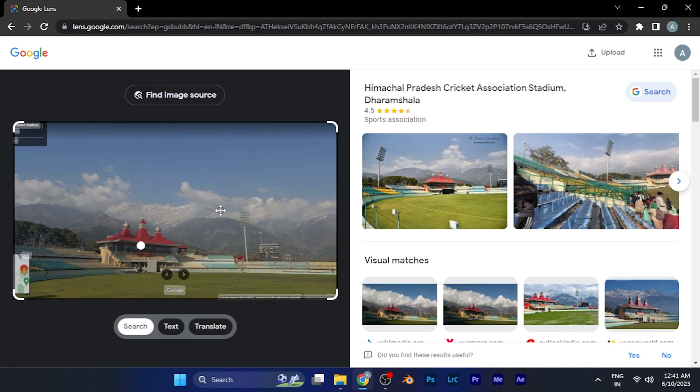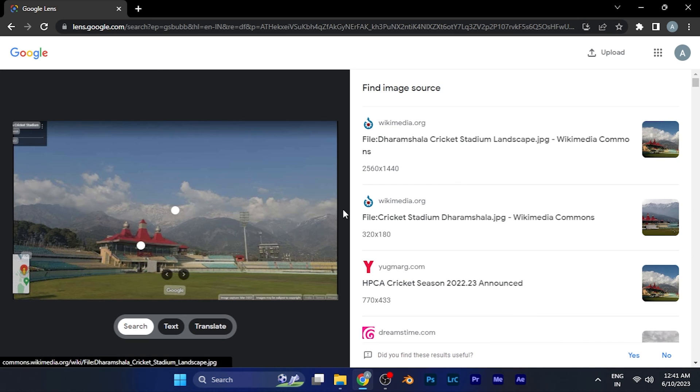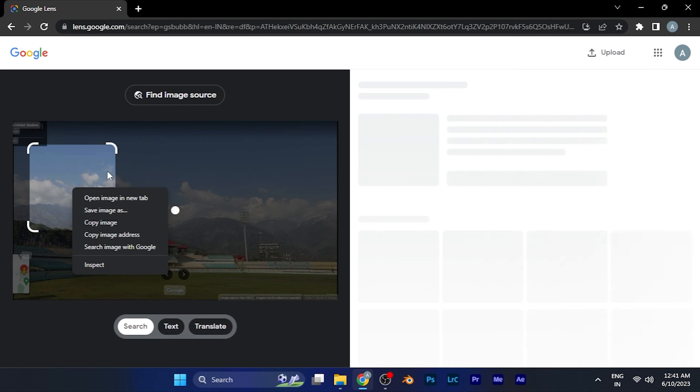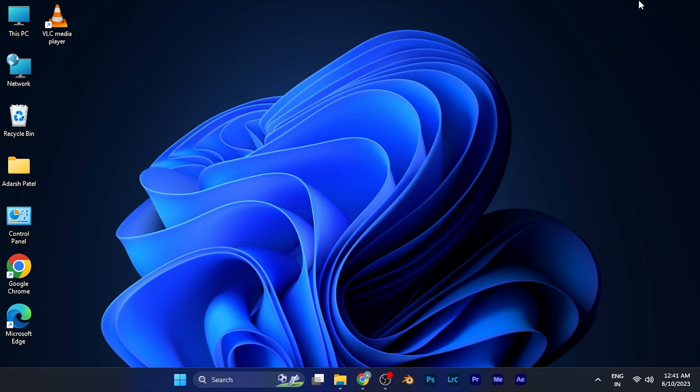You can use multiple sources in this image, and you can even find the image source as well. By this method, you can search anything through an image in Google via Google Lens.